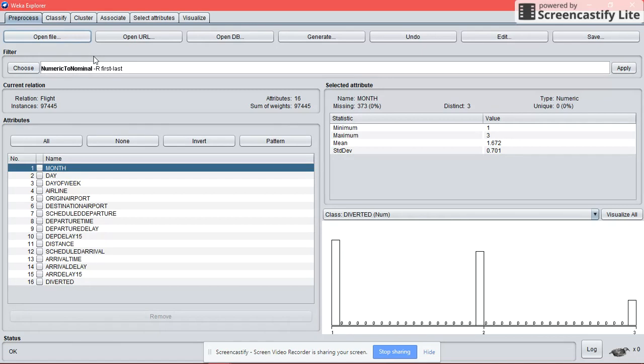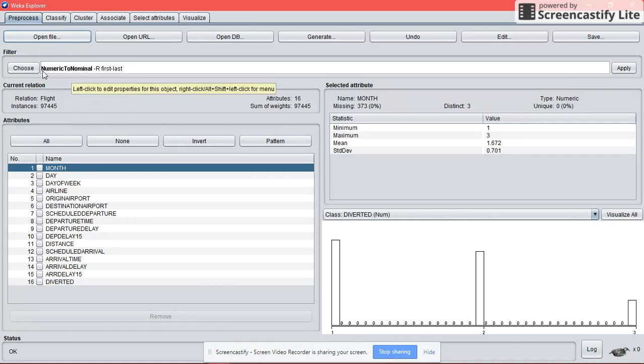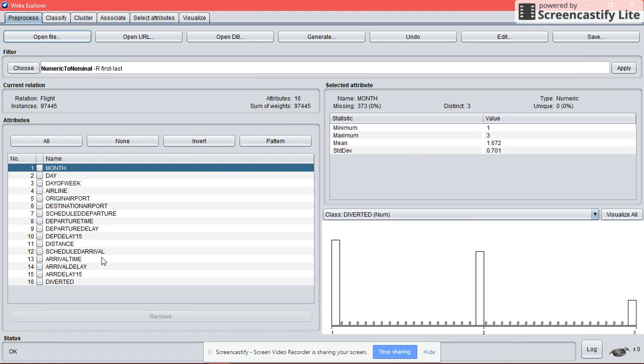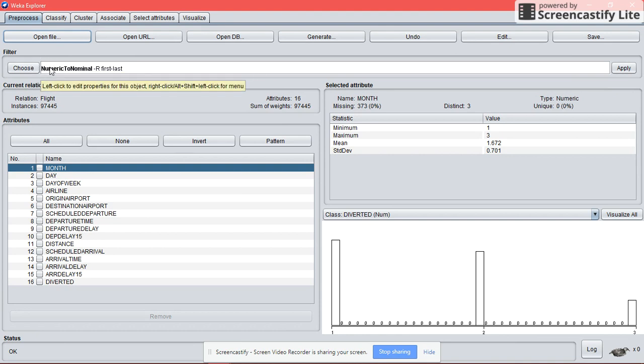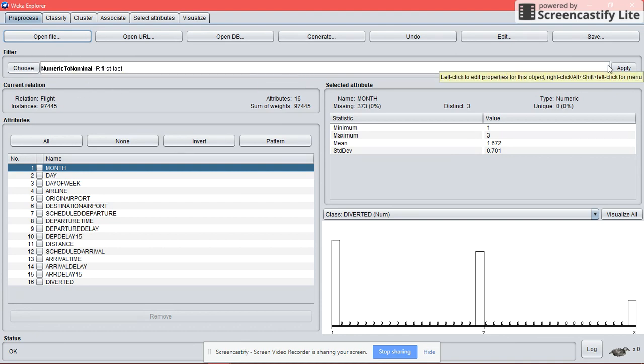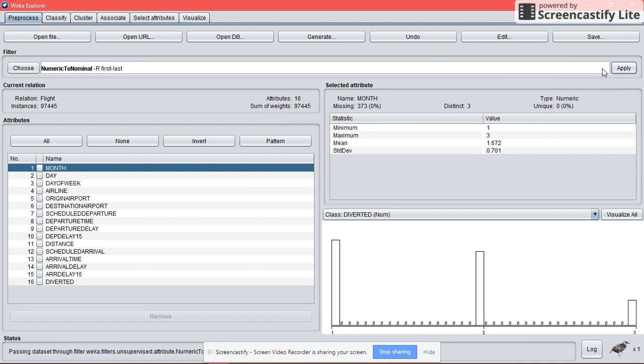We need to change attributes that are numeric to nominal. In this case, there are some attributes that are numeric, so we are going to change numeric to nominal and apply it.